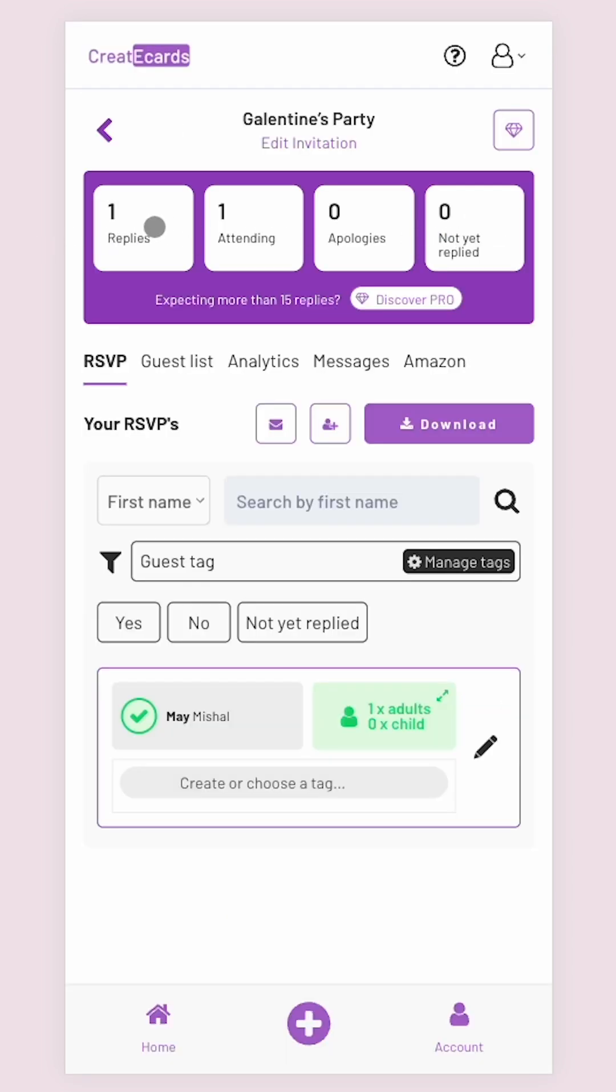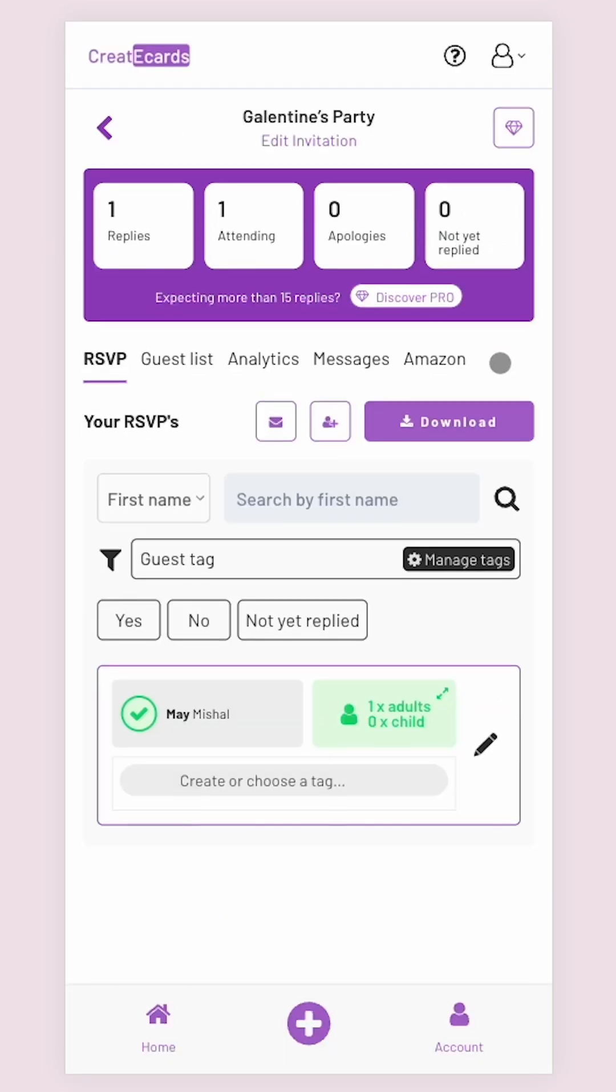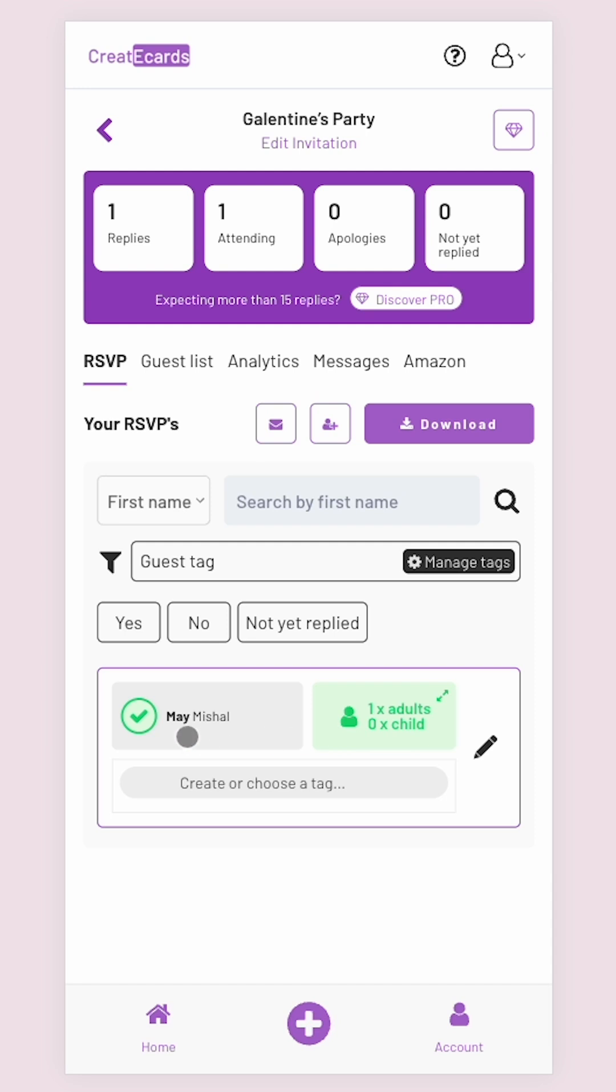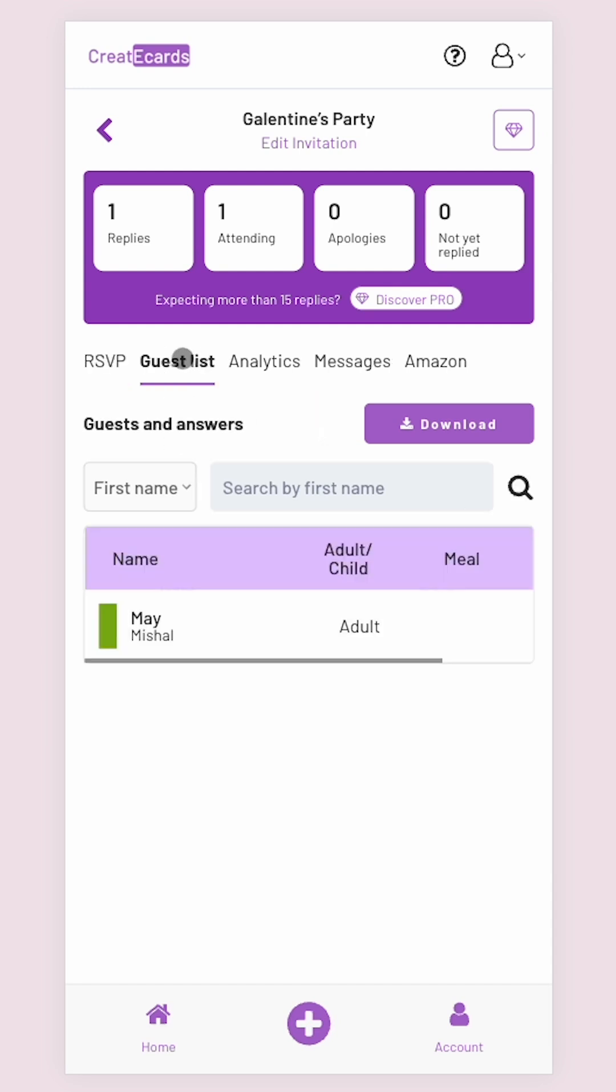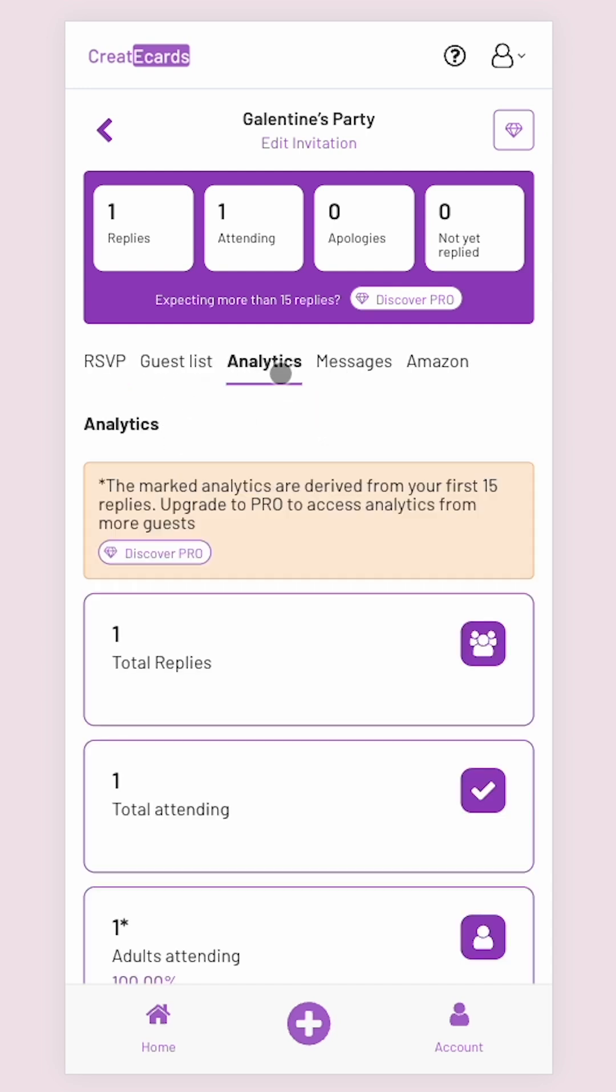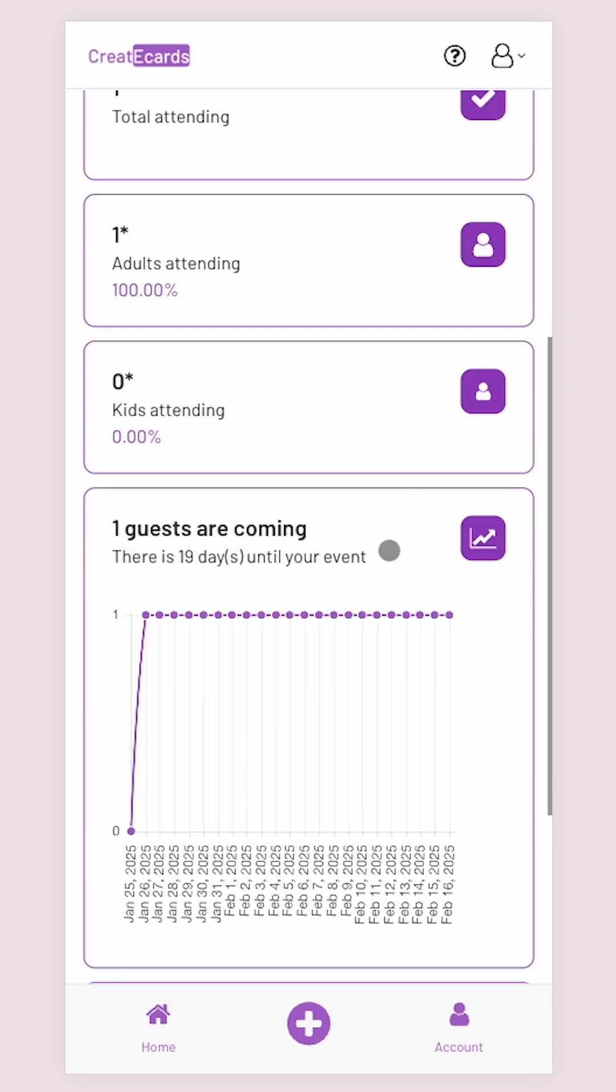Finally, you can go through your dashboard and see how many people replied, view the guest list, and check the analytics of attendees and non-attendees.